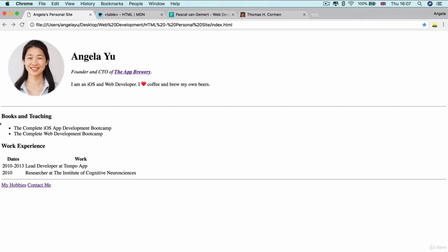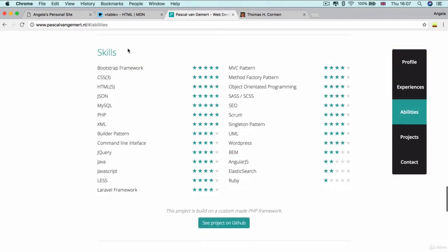So now that we've got books and teaching or education and work experience listed in chronological order, the next thing that might be nice to add are listing some of the skills that you have.